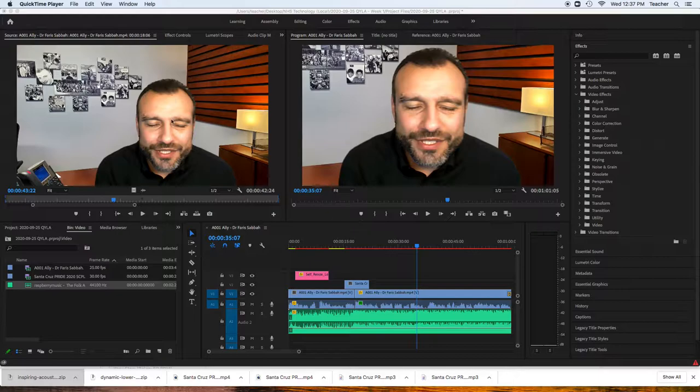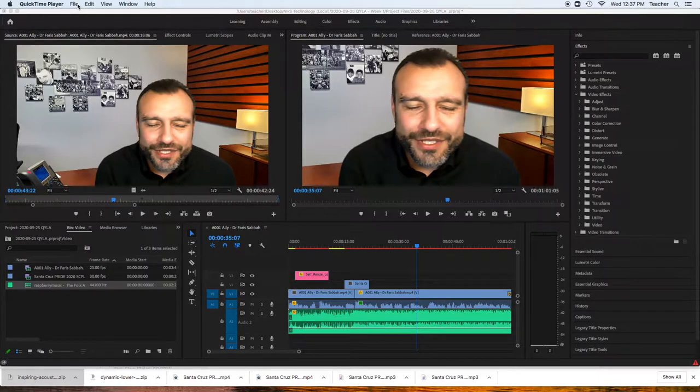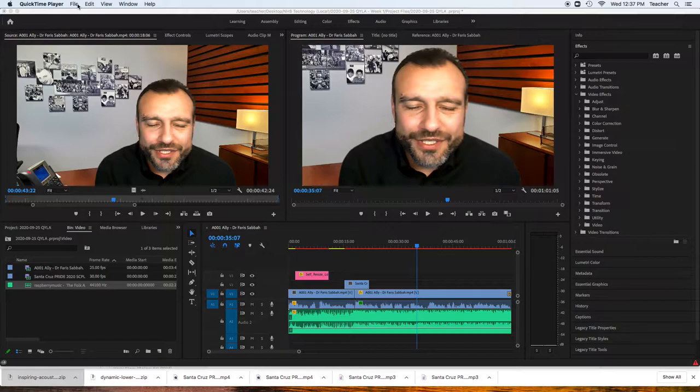Now what we're going to do is we're going to export. Export means that you are going to create a final video that is able to be viewed or uploaded to different places. It's different from a project file.